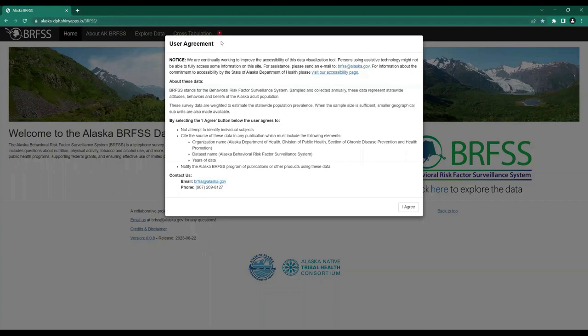When you navigate to this page, a user agreement will display. Please read the user agreement in its entirety. By using this dataset, you agree to three items: you will not attempt to identify any individuals, you will cite any data used in any publication, and you will notify the Alaska BRFSS program of any publications or products created using this data. Once you have read the user agreement, please click I Agree.